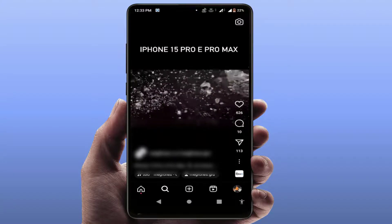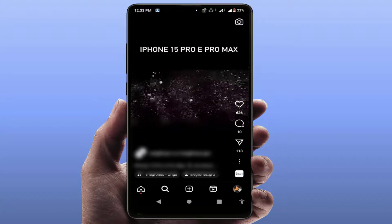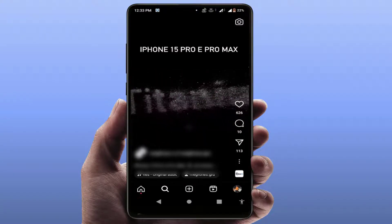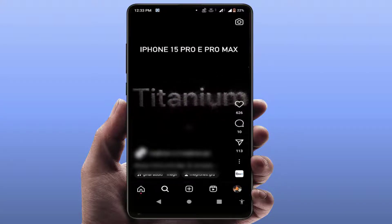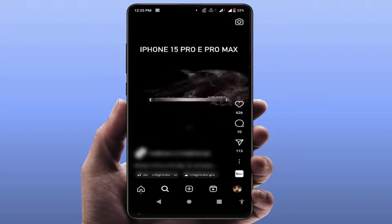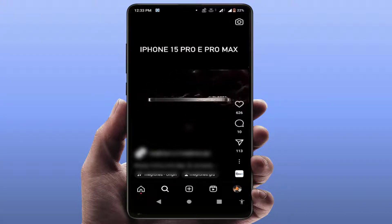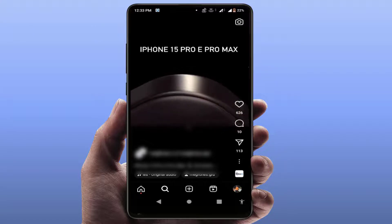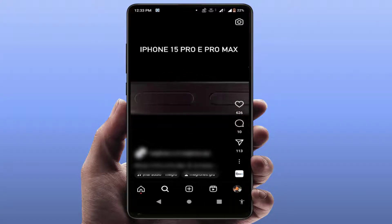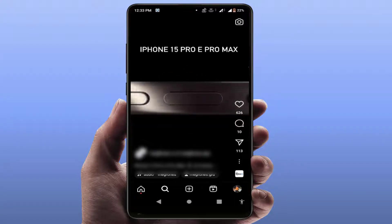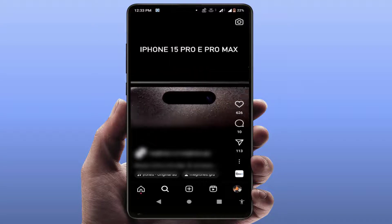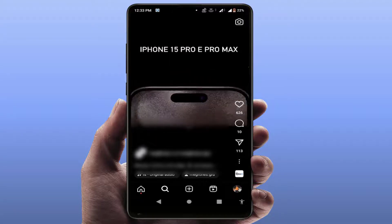Hello guys, hope you all are doing well. Today I'm back with one of the most interesting video tutorials. In this video, we will learn how to download your Instagram reel in high quality without using any extra third-party website.